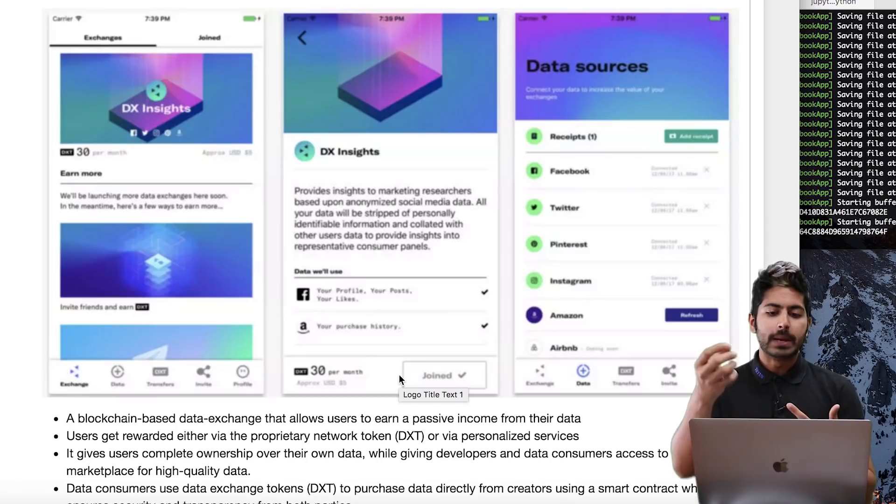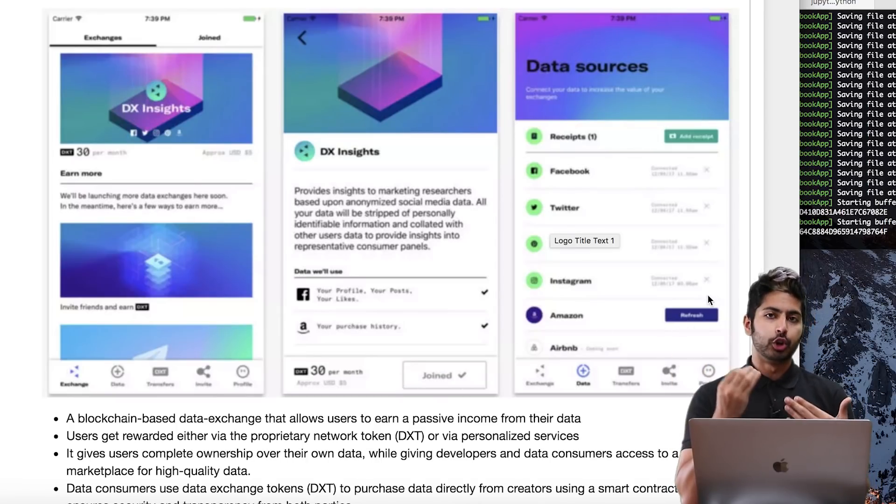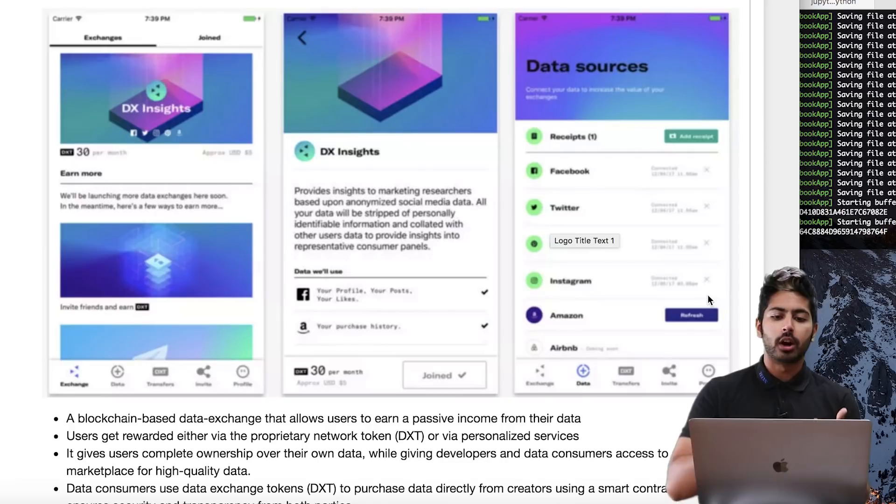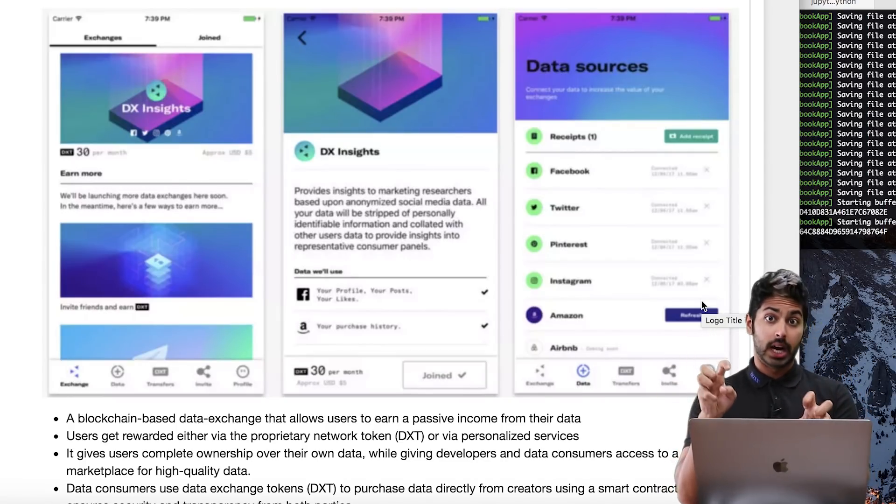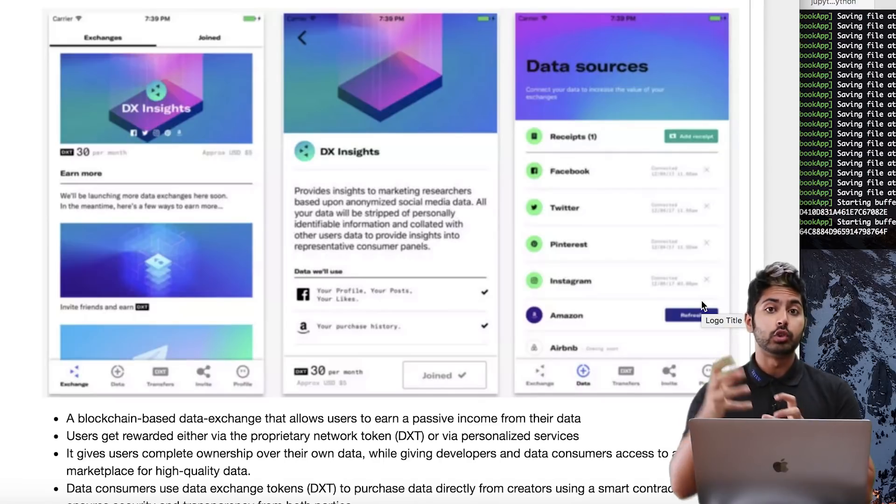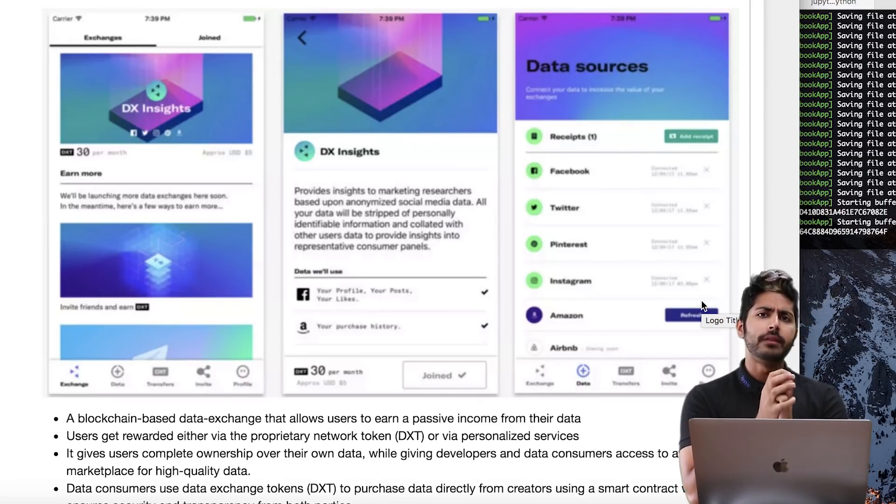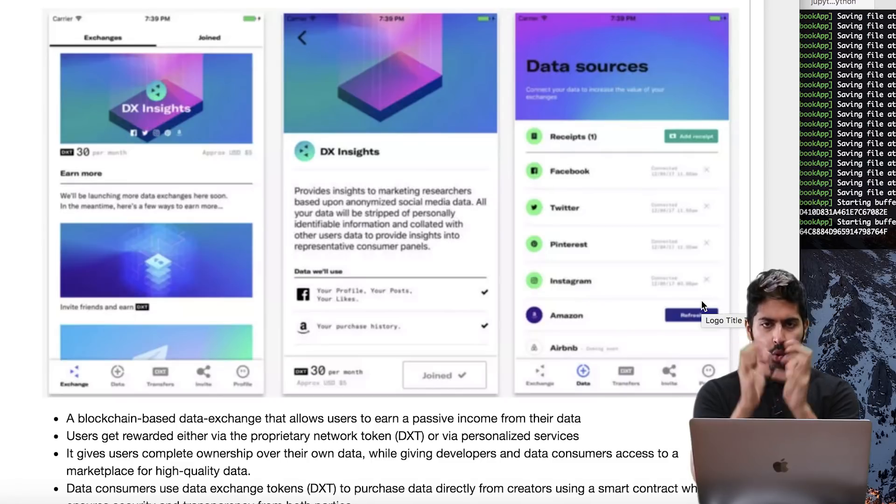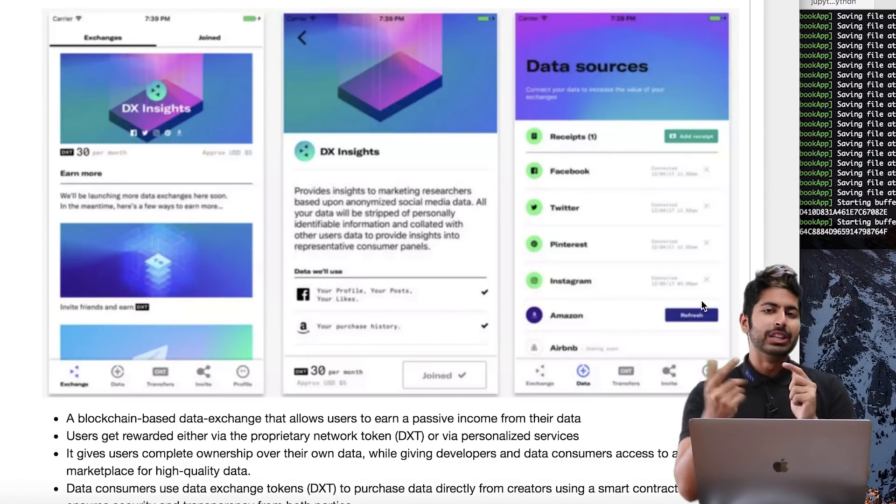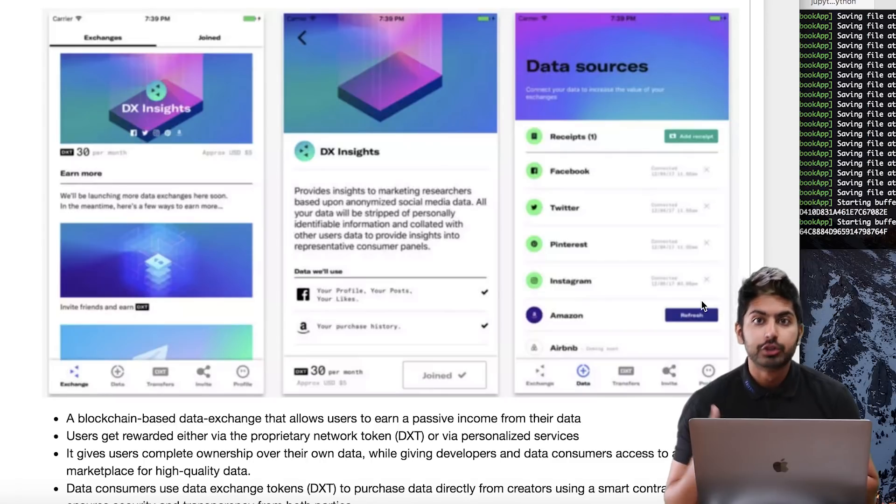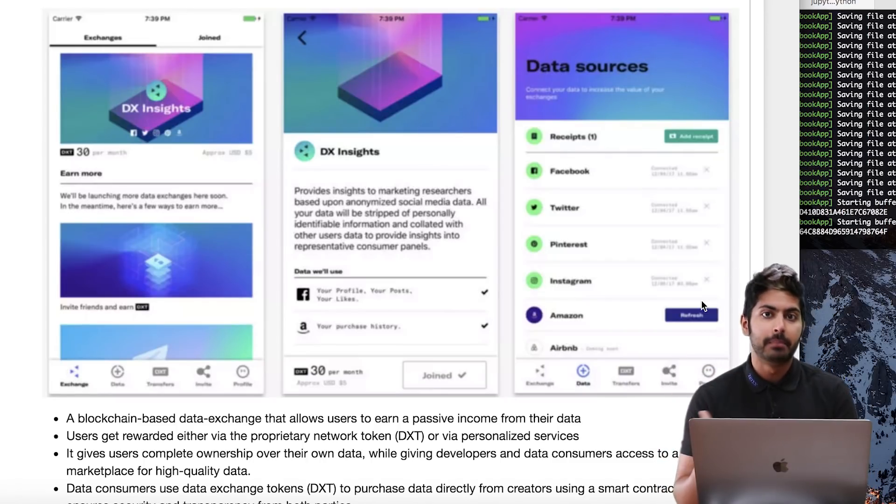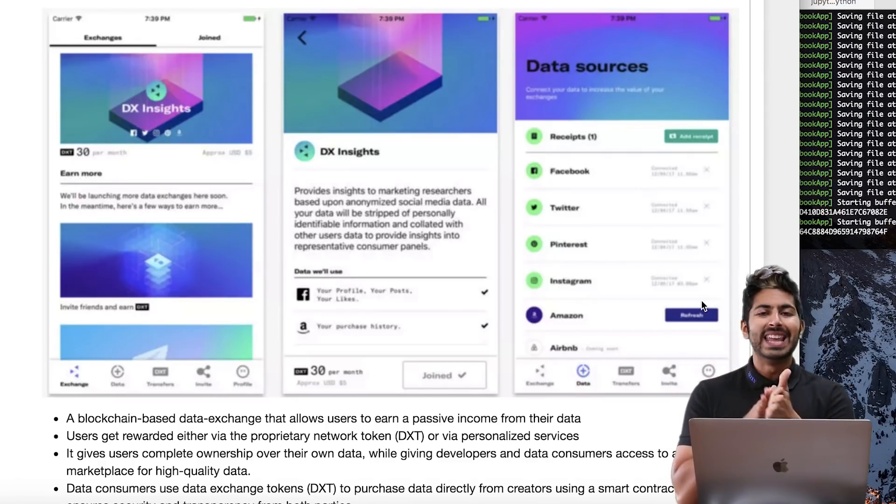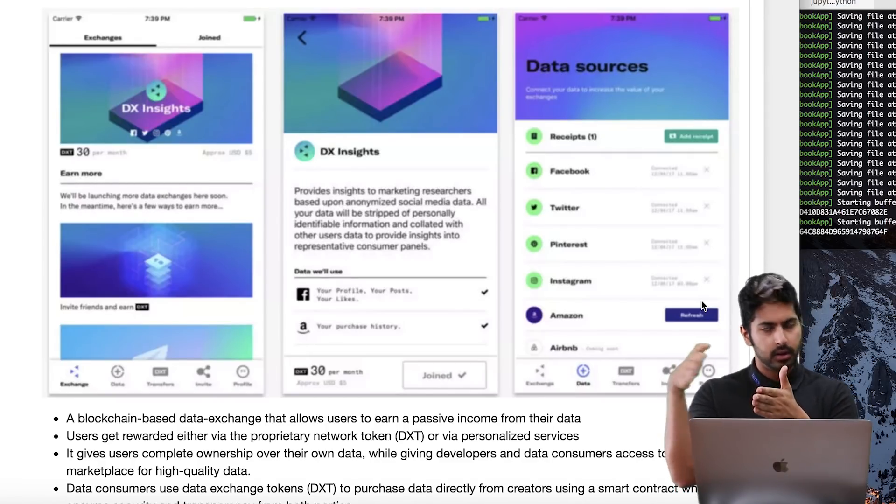The idea is that you can sign up for this app, and you can pull your data from Facebook, from Twitter, from Airbnb, from Amazon, all of these different centralized services. You can pull them into this app, so it's storing all of that data in one source. Once you have this source, you can get paid for this data.